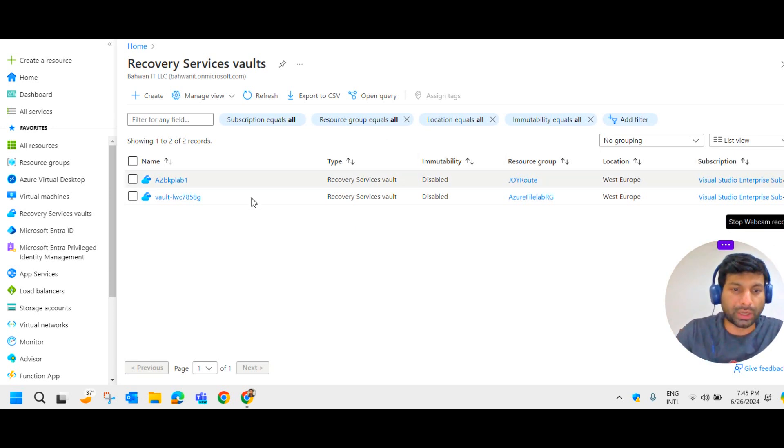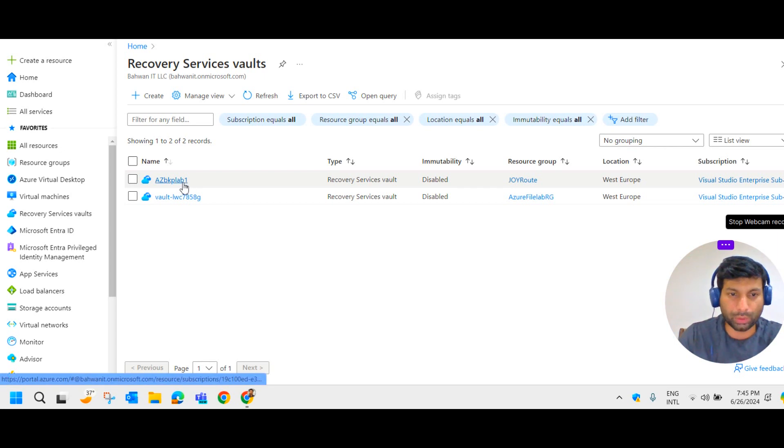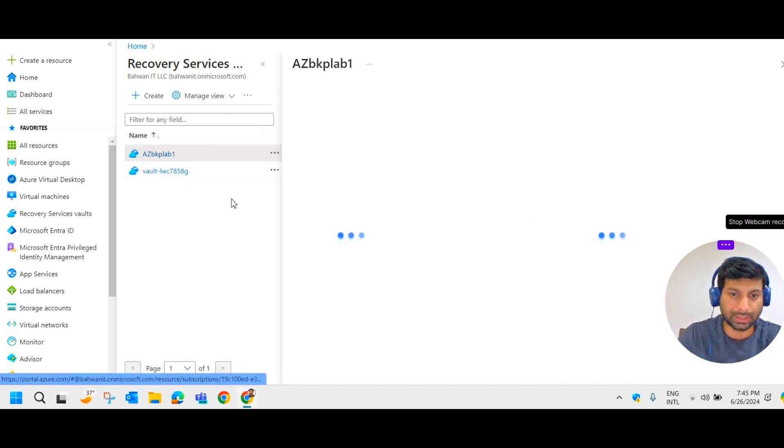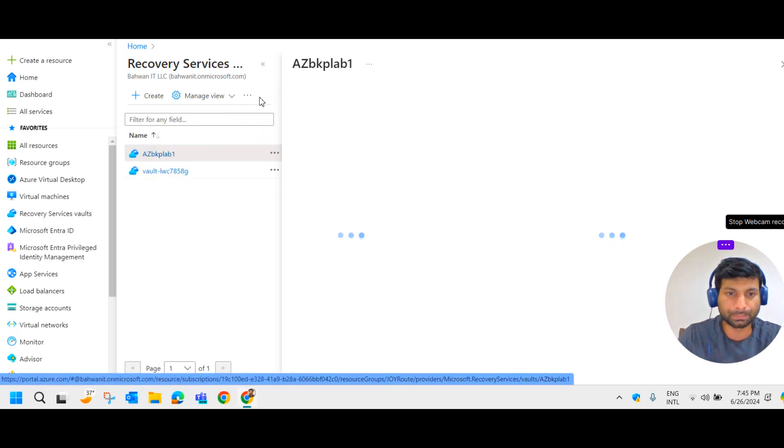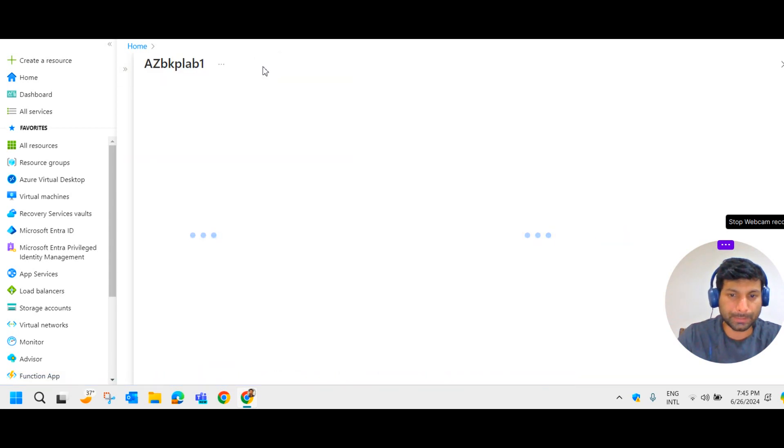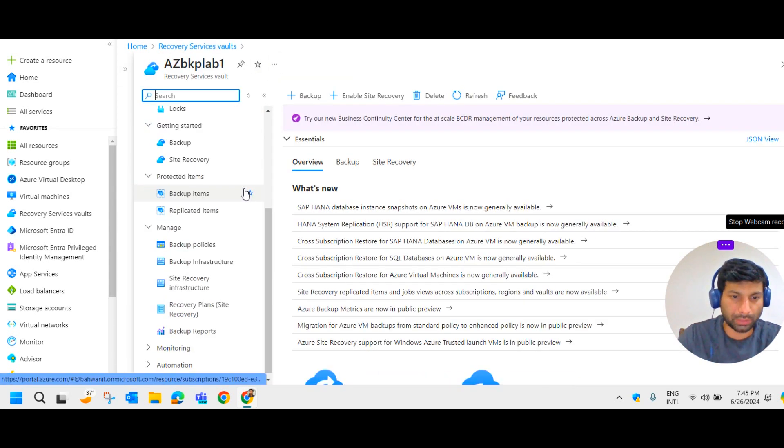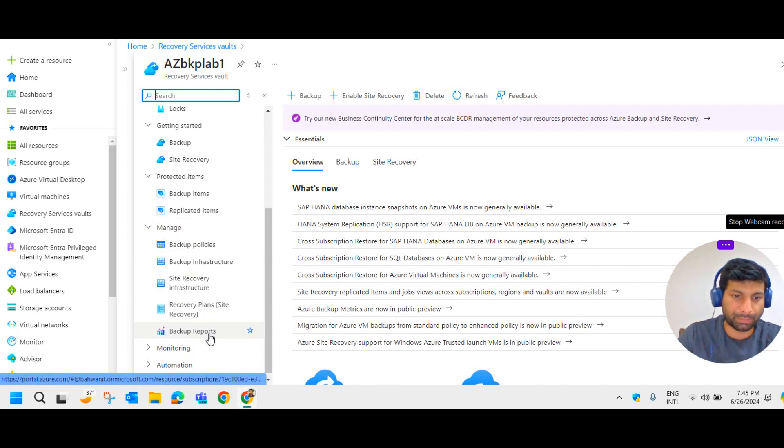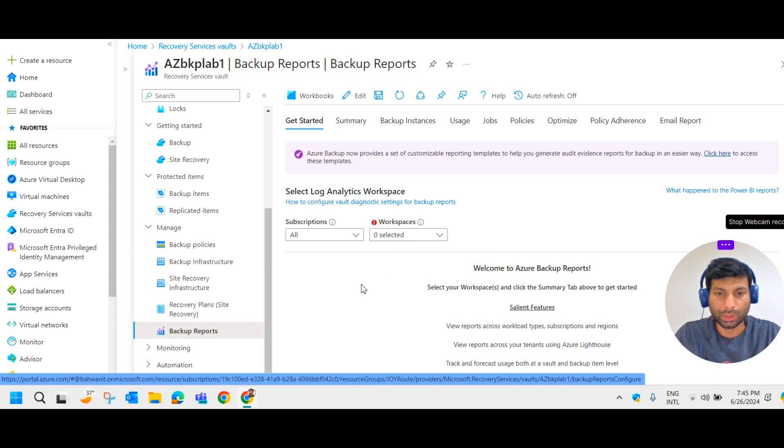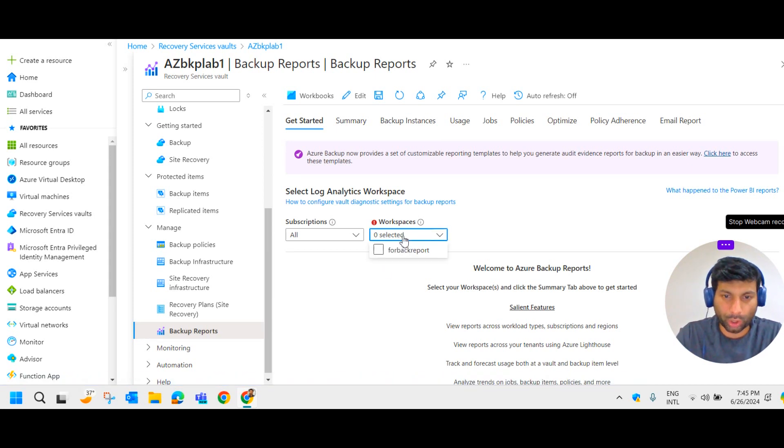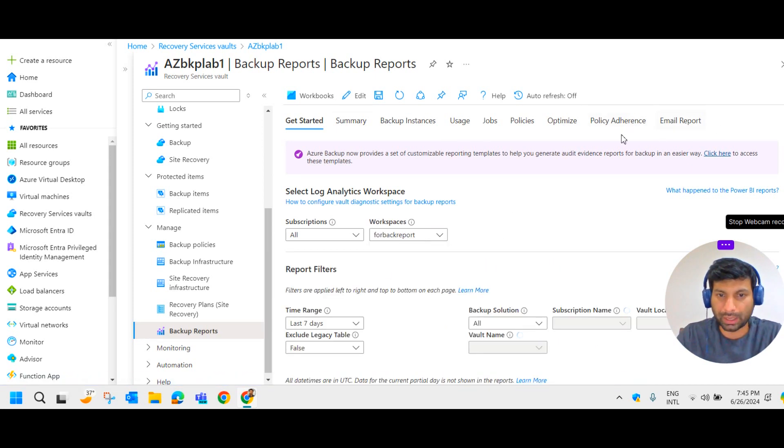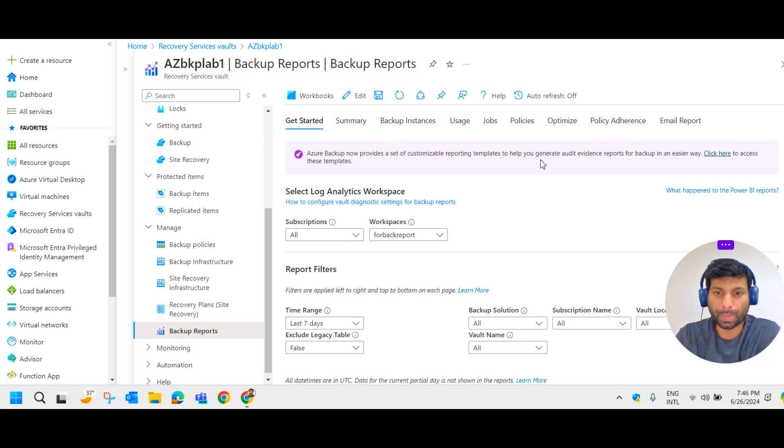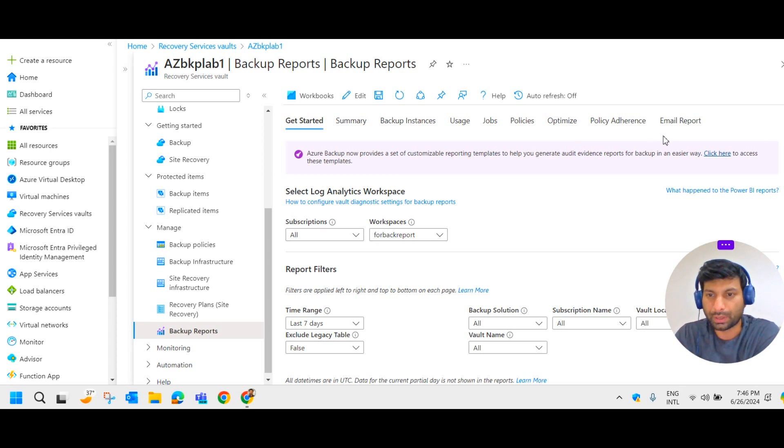So first of all, let us go to the recovery service vault. This is our particular recovery service vault which we have created. I am selecting that. Let me minimize these. So here if you come down under manage, we have backup report. Let me click on that. If I select the log analytics which I have already created. In the top, we have some menus here like summary, backup instance, usage, jobs, policies, optimize, policy adherence, and email report.